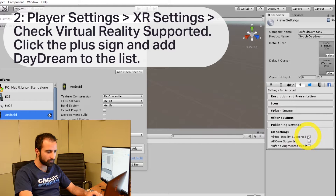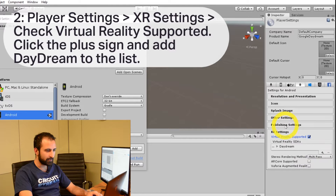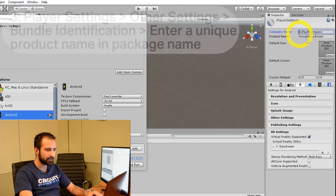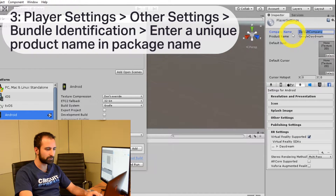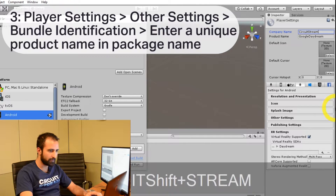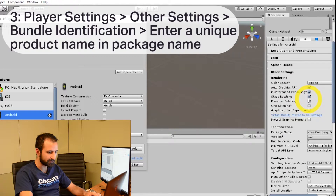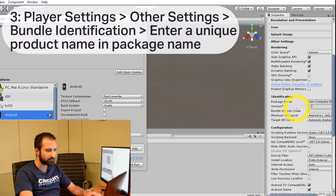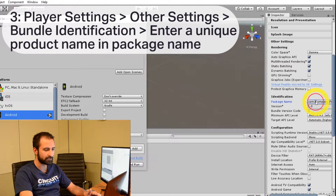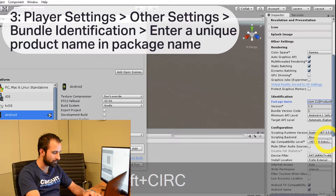Make sure Virtual Reality Supported is checked and we're going to add Daydream to it. Next we want a unique name — for the company name I'm going to go with Circuit Stream, and the product name Google Daydream. I'm going to copy and paste that into Other Settings. In Other Settings we have what's called a package name, also known as the bundle identifier. We need this to make sure our app actually works; it's mainly used so that you can publish on the Play Store.